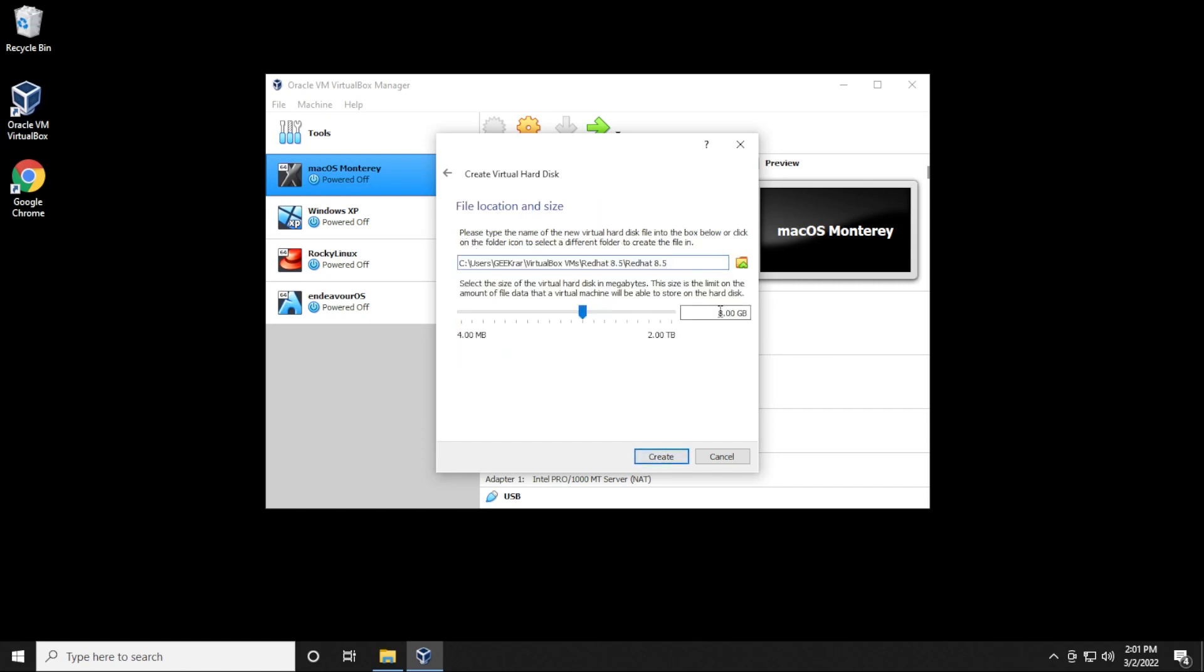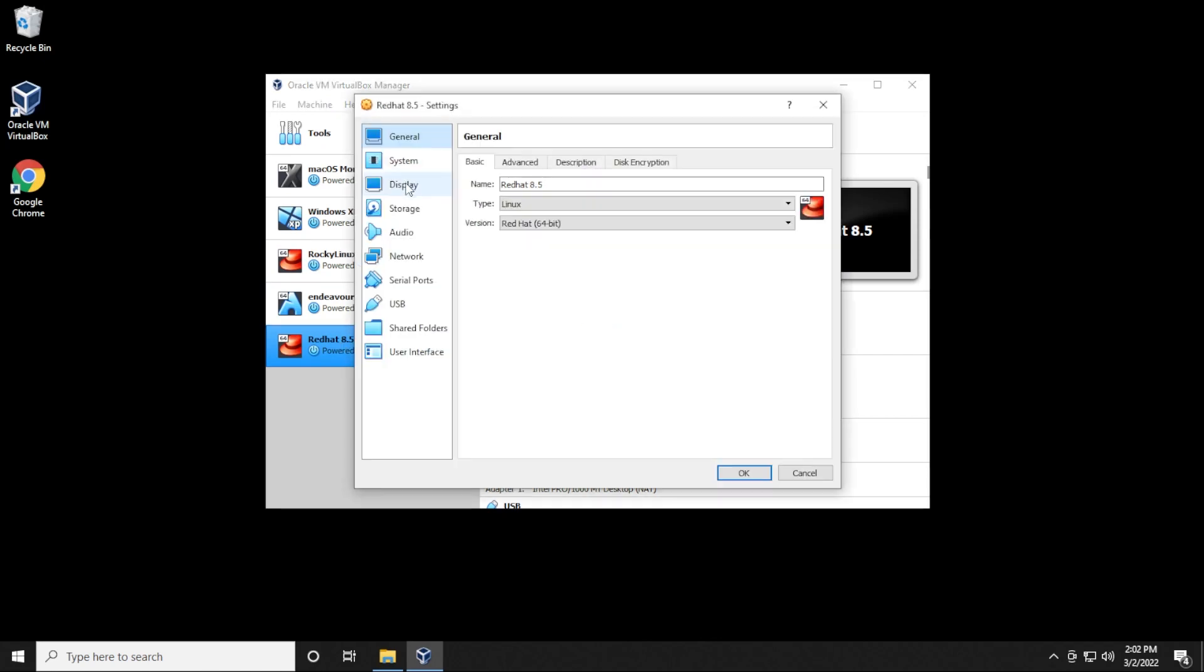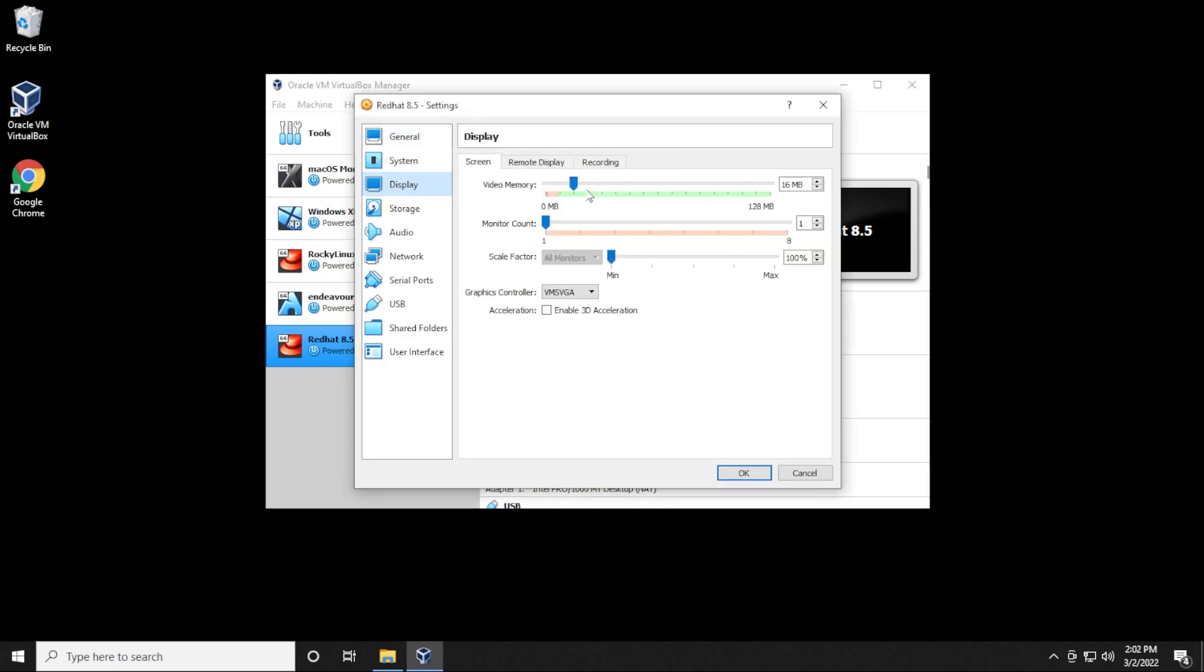For the hard disk space, you're going to want at least 20 or more gigs. I'll put in 25 gigs here. Then click on create. A couple more things that we need to do. We want to make sure that we have Red Hat selected on the left hand side and then click on settings. Inside display for video memory, I like to just max this out always and leave that to the top.